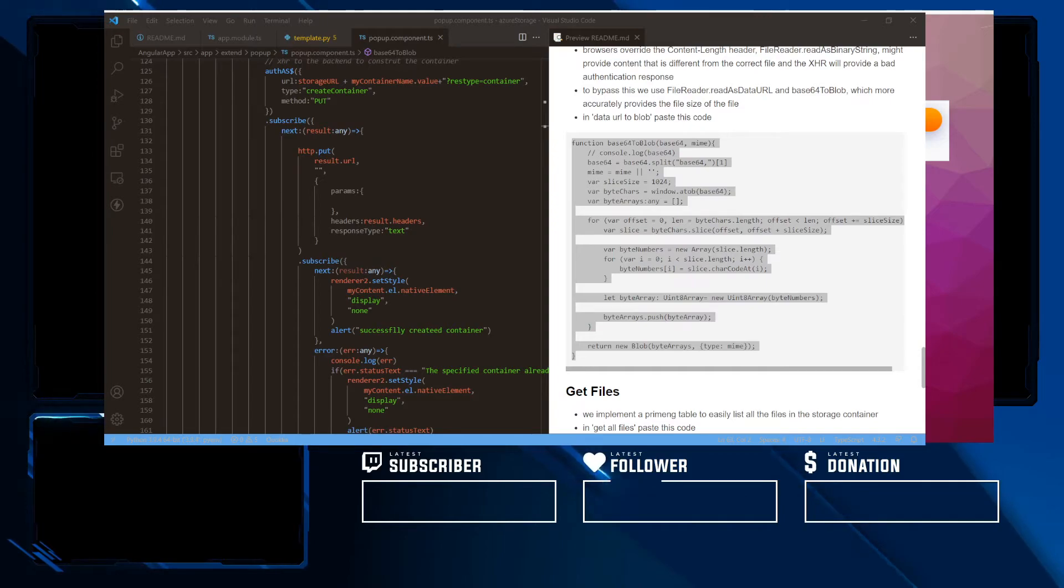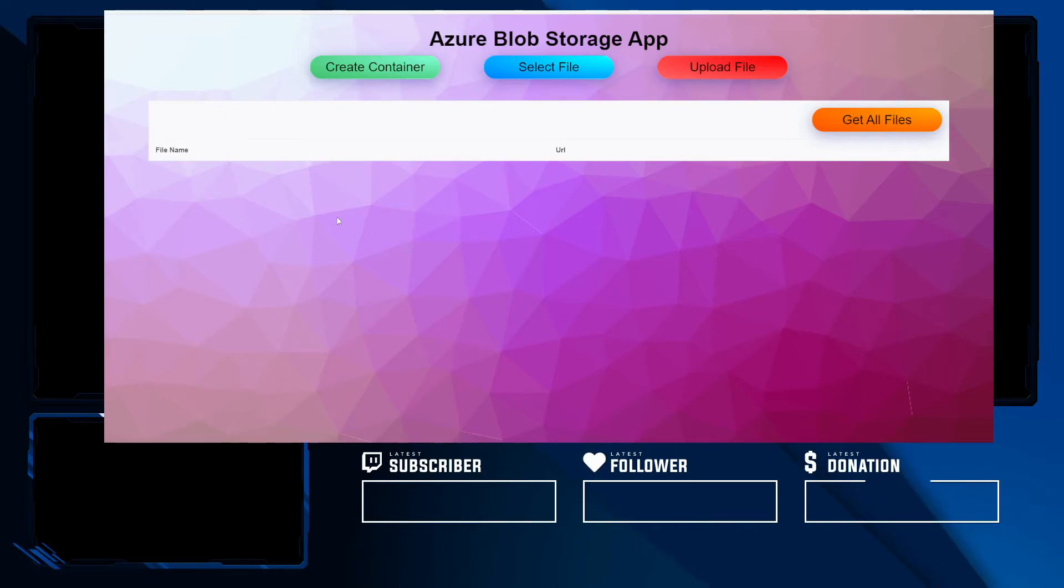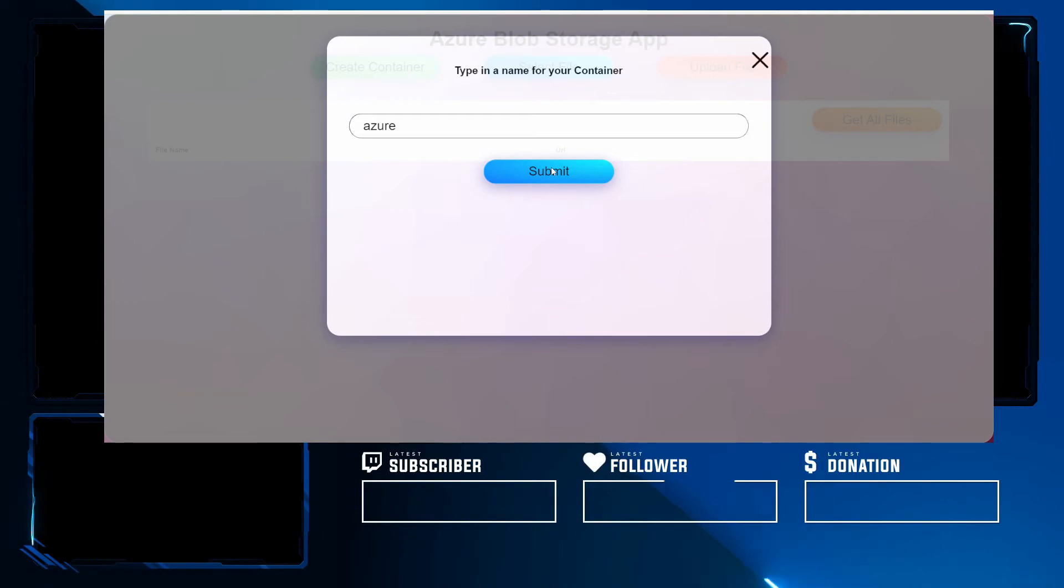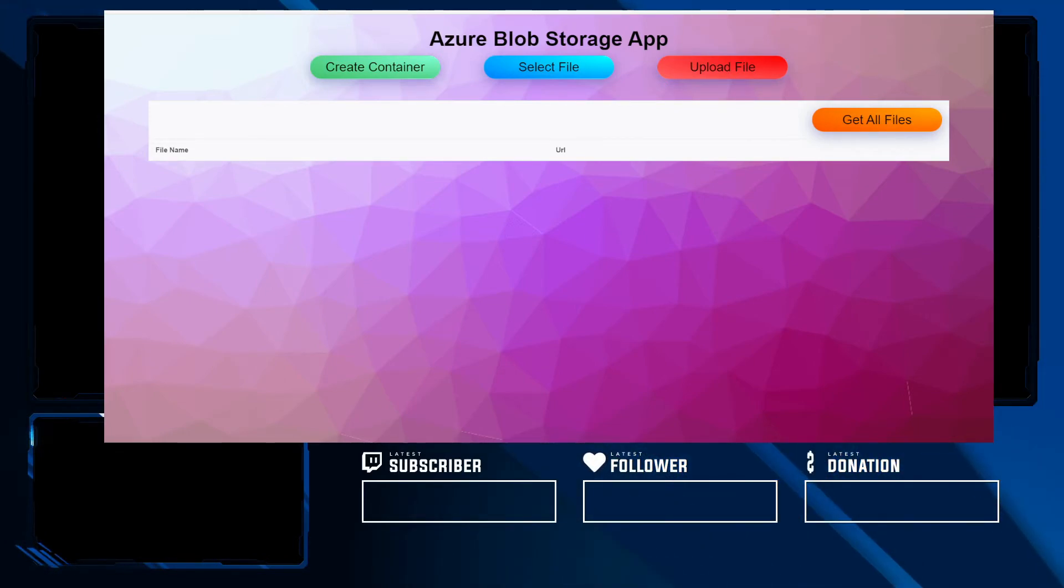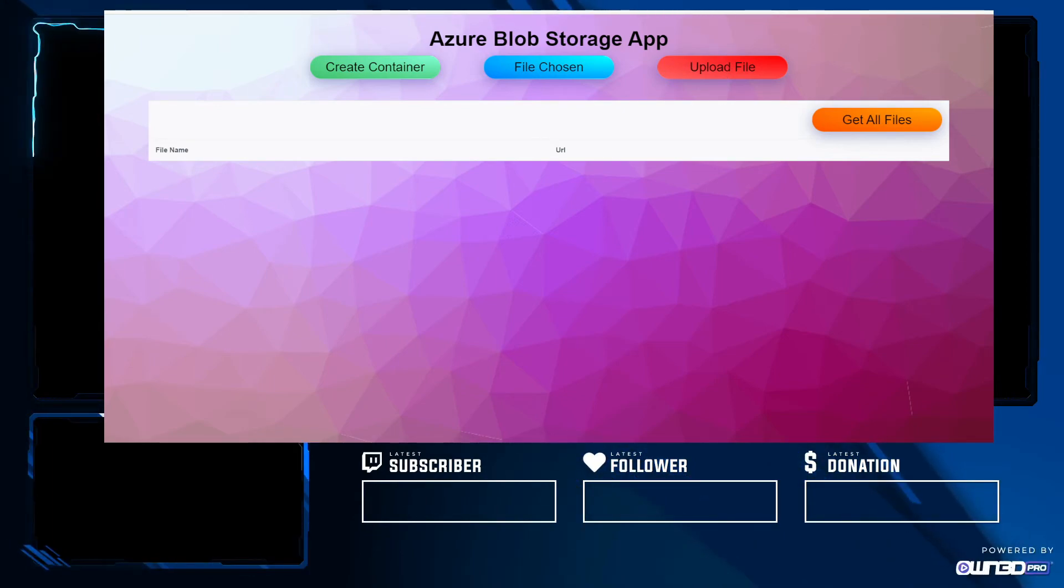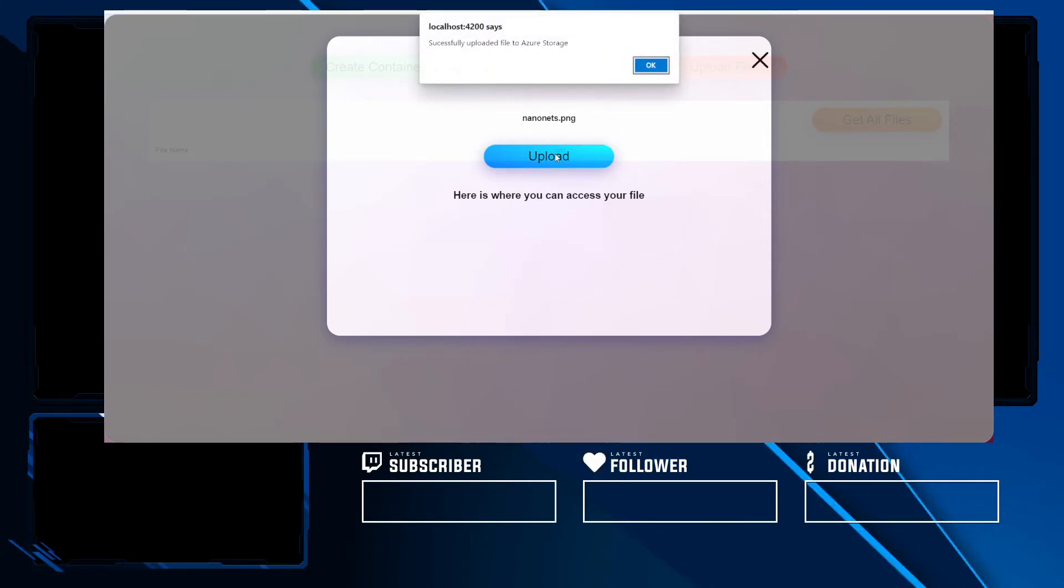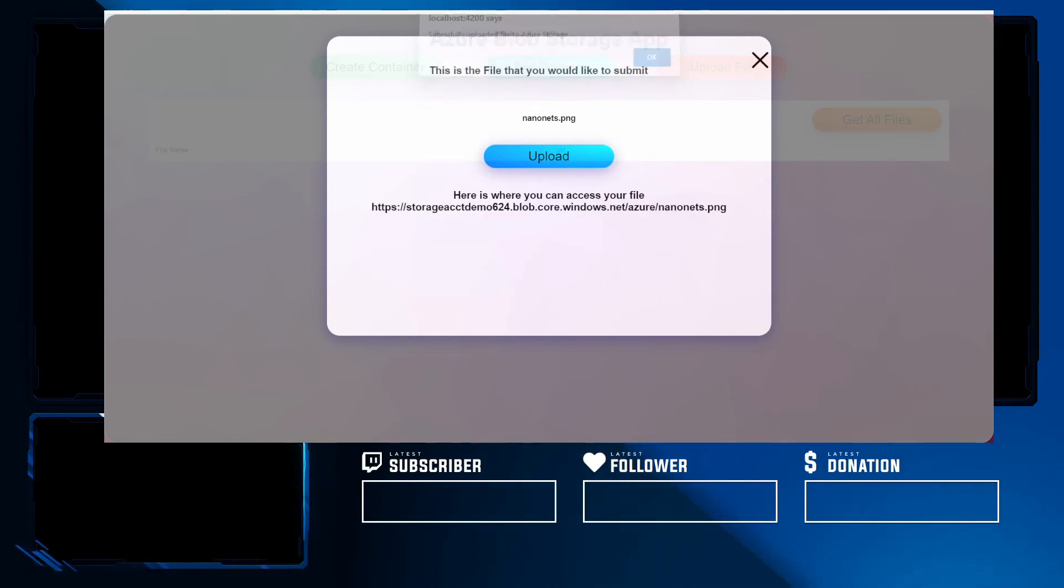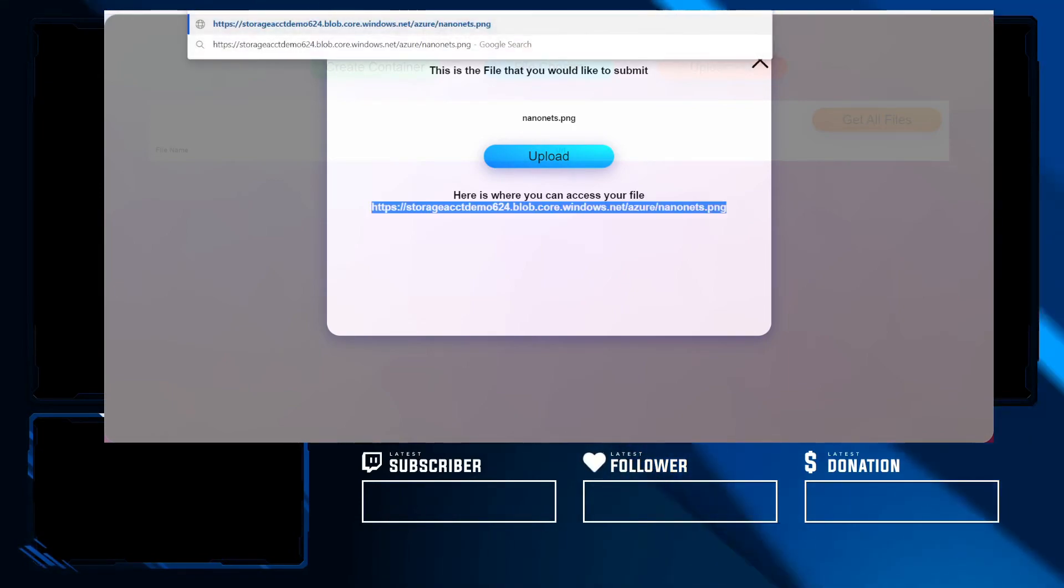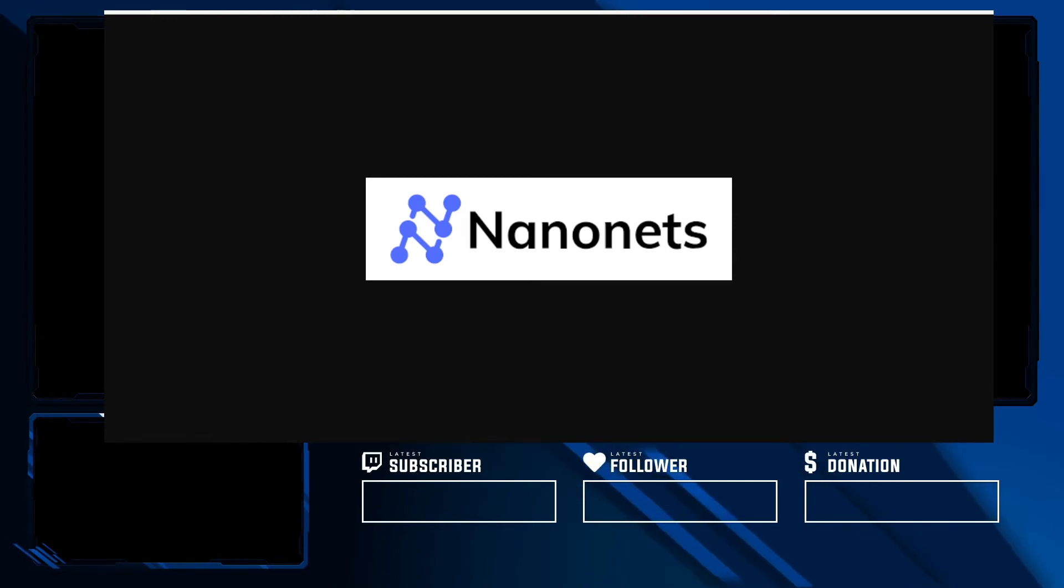And once we have that set up in our API, we're going to head back to our front end. We're going to just select the container so that our app state knows about it. And we're going to go ahead and select a file. Let me upload nanonets. And let us upload the file. And successfully upload it to Azure storage. Let us copy and paste and head over to its URL. And now we can see that we have our file.